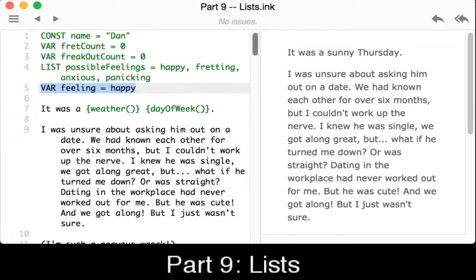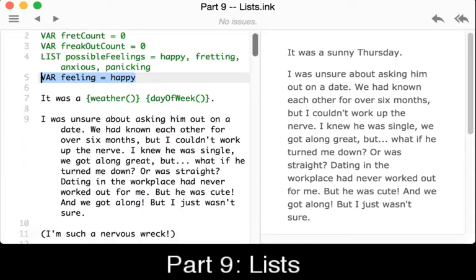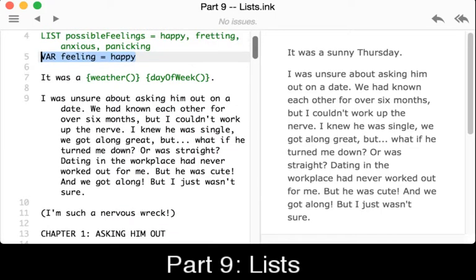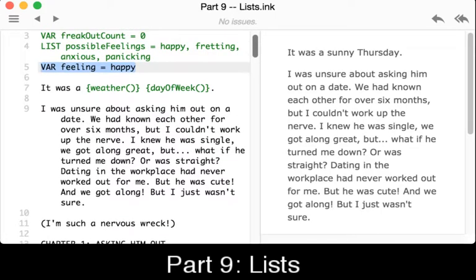As we go through the story we can change the variable 'feeling' to different other possible feelings from that list.